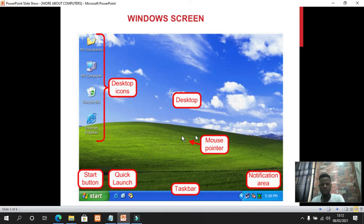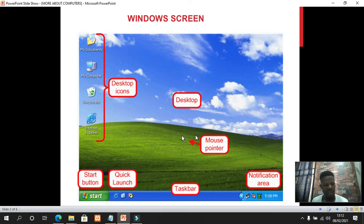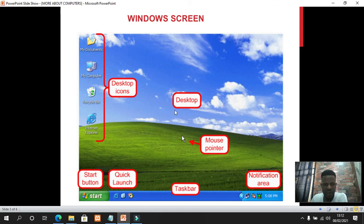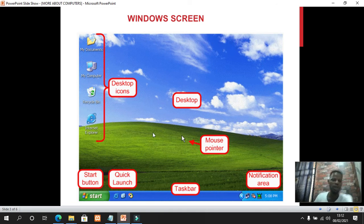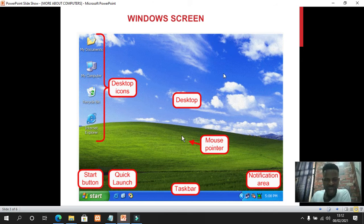Each part of the Windows screen has different functions. We have seen the work of the desktop and the icons. If you look at the desktop carefully, you will see that I have a picture on my desktop — a field with a cloud. This is a real photograph taken by Microsoft. The picture found on the desktop is called wallpaper.